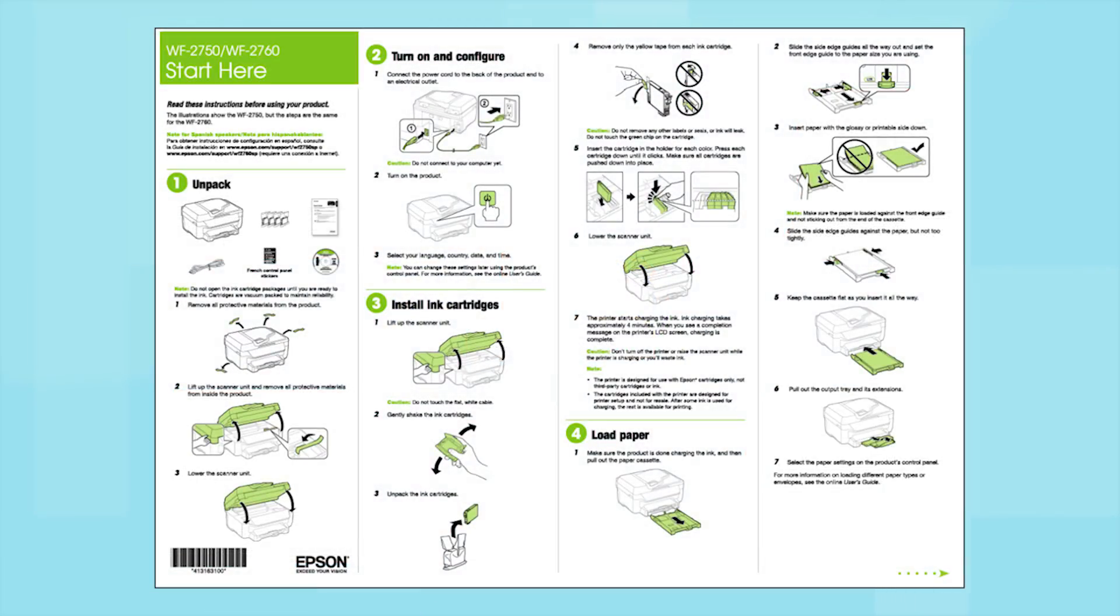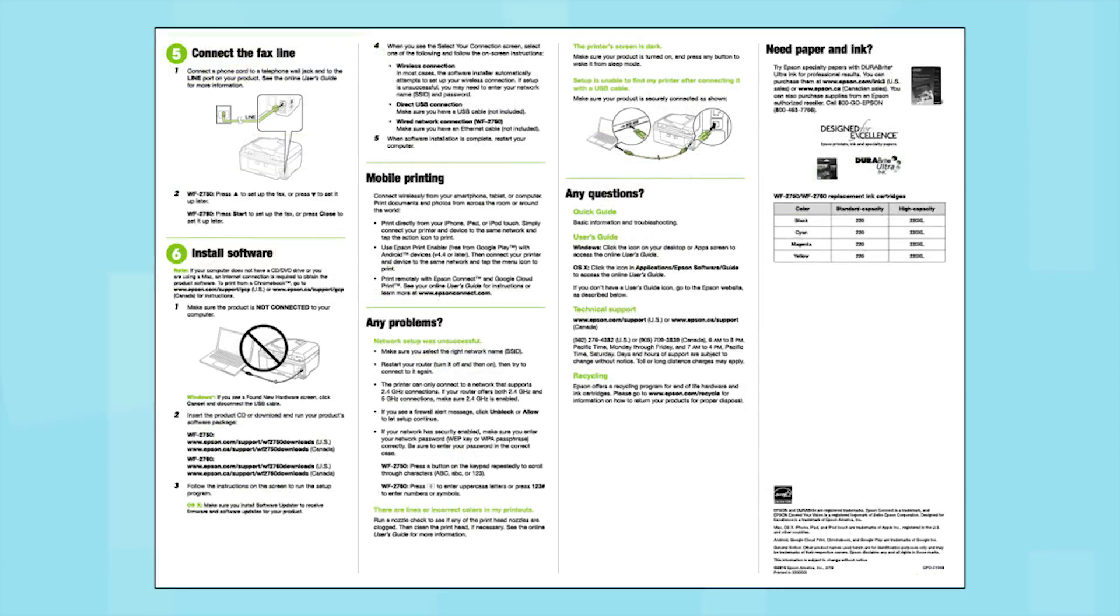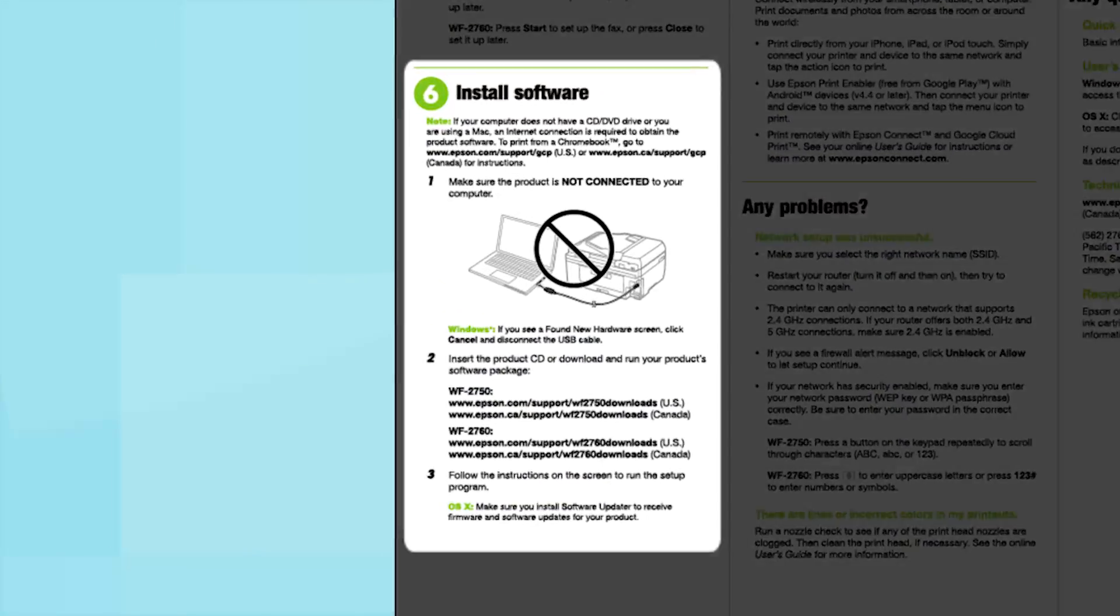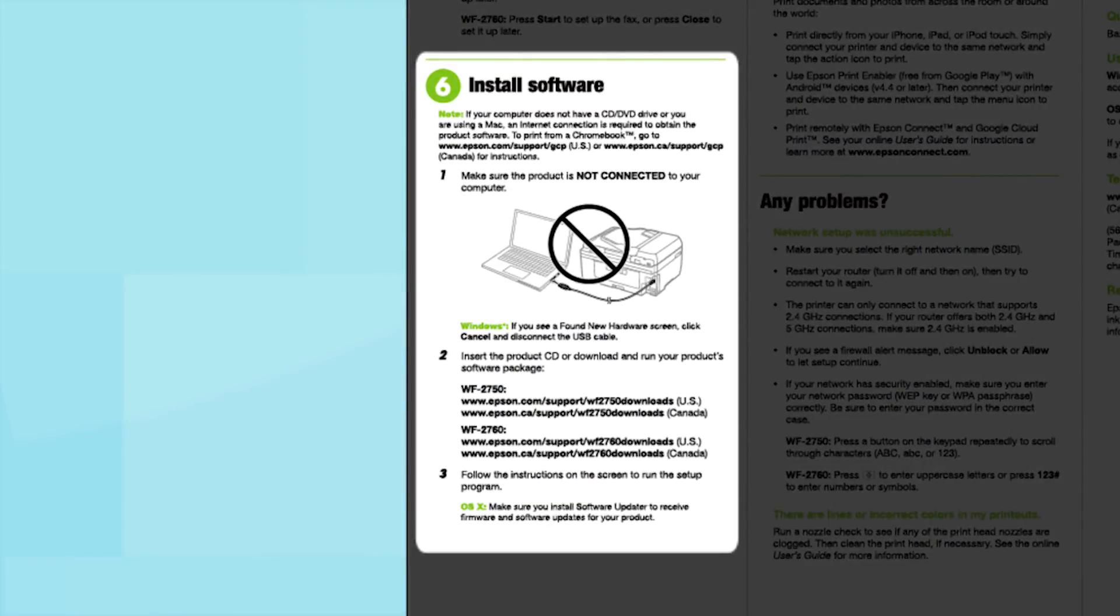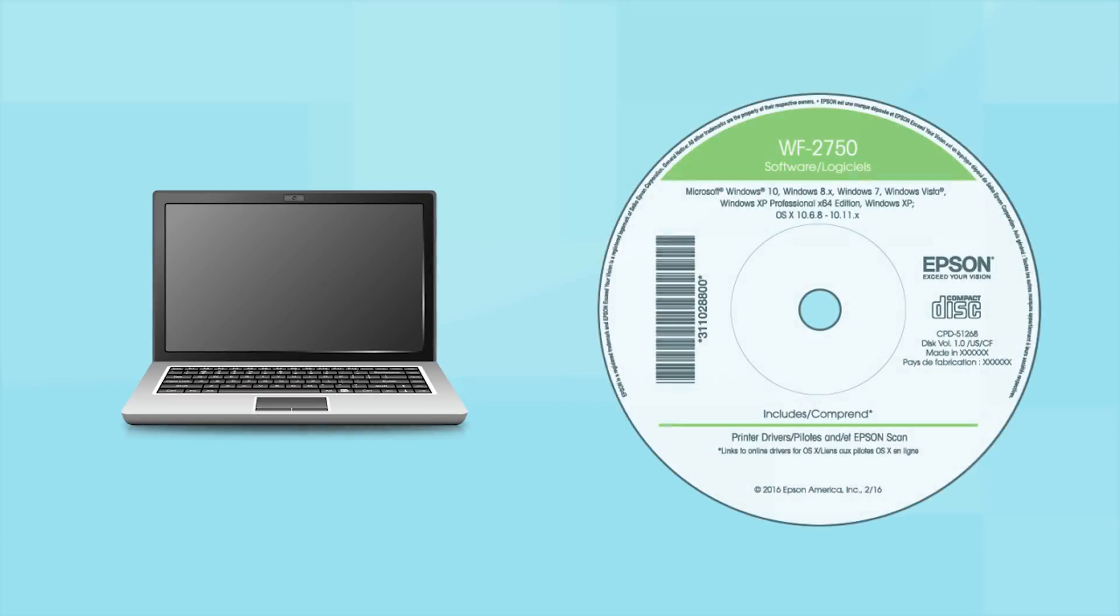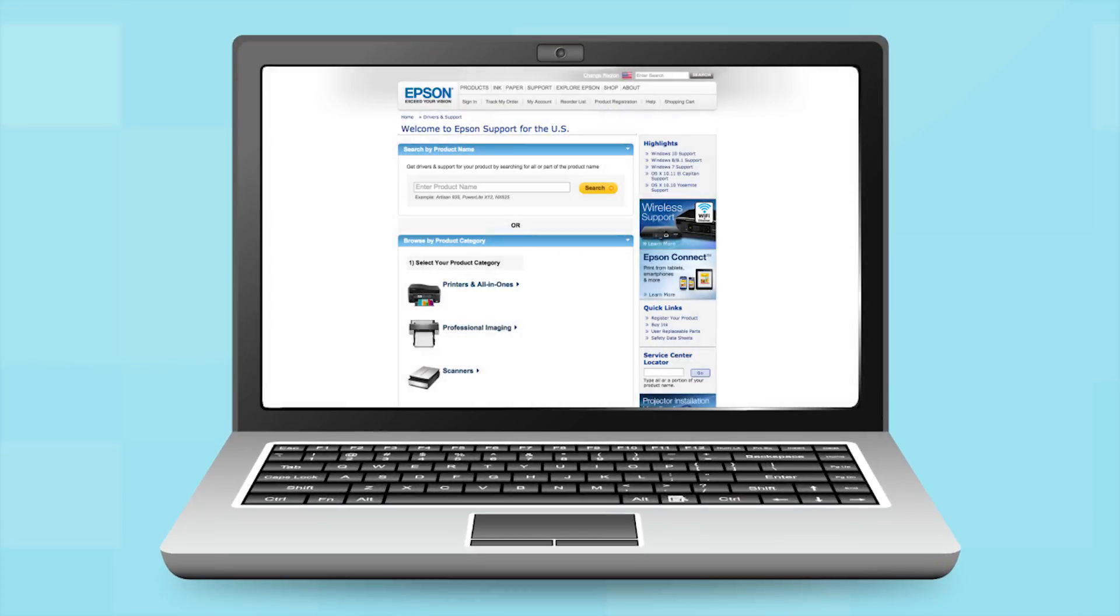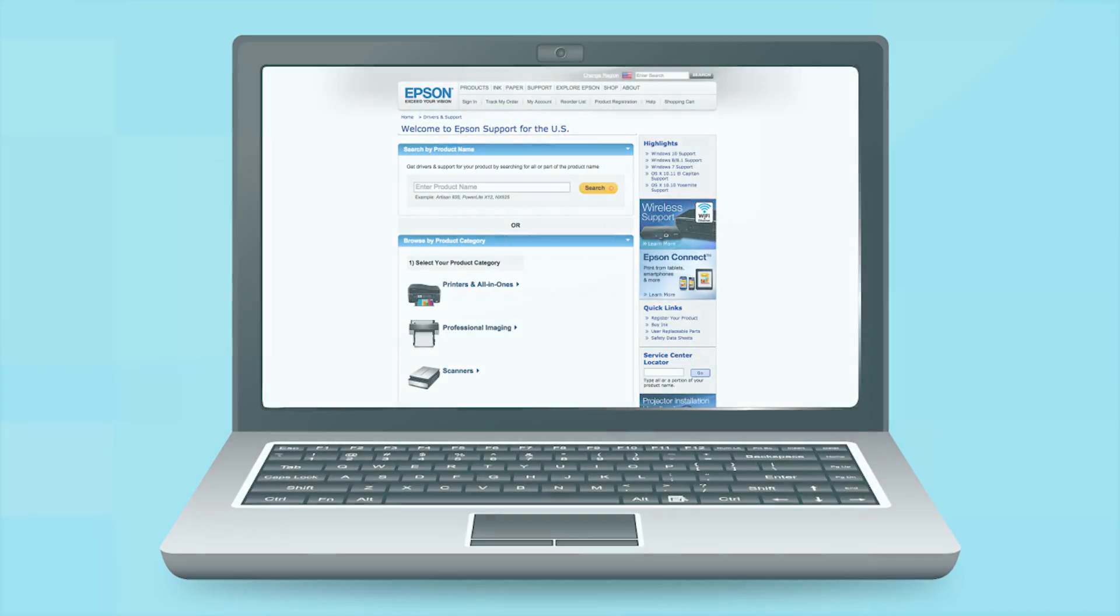Follow the steps on the Start Here sheet. The Start Here sheet shows you how to physically set up your printer. When you get here, install your printer software. Insert the CD that came with your printer. If you do not have a CD-ROM drive, download the software from the Epson support site.